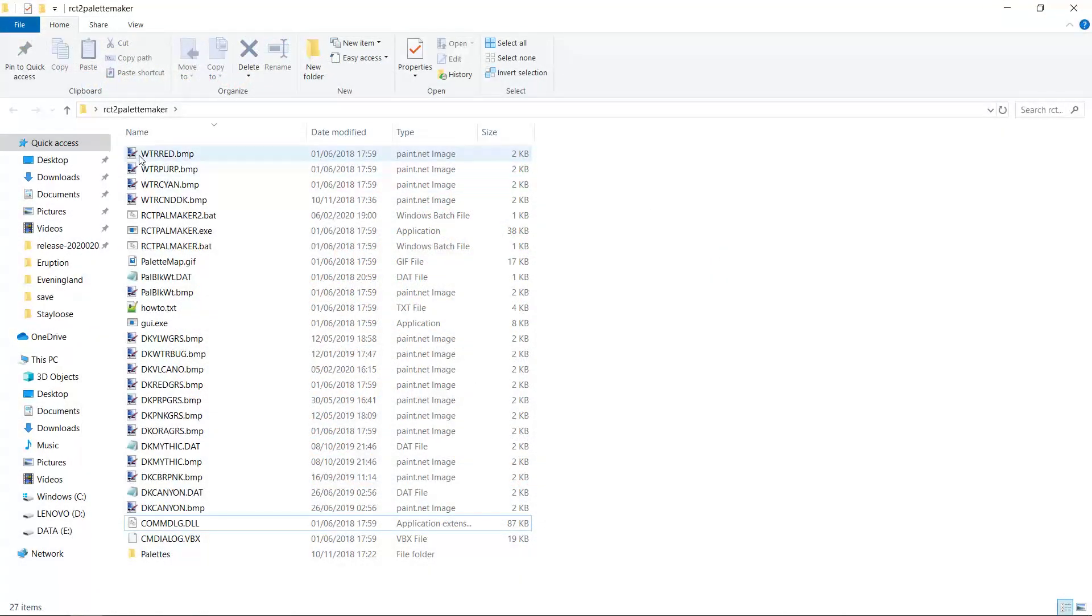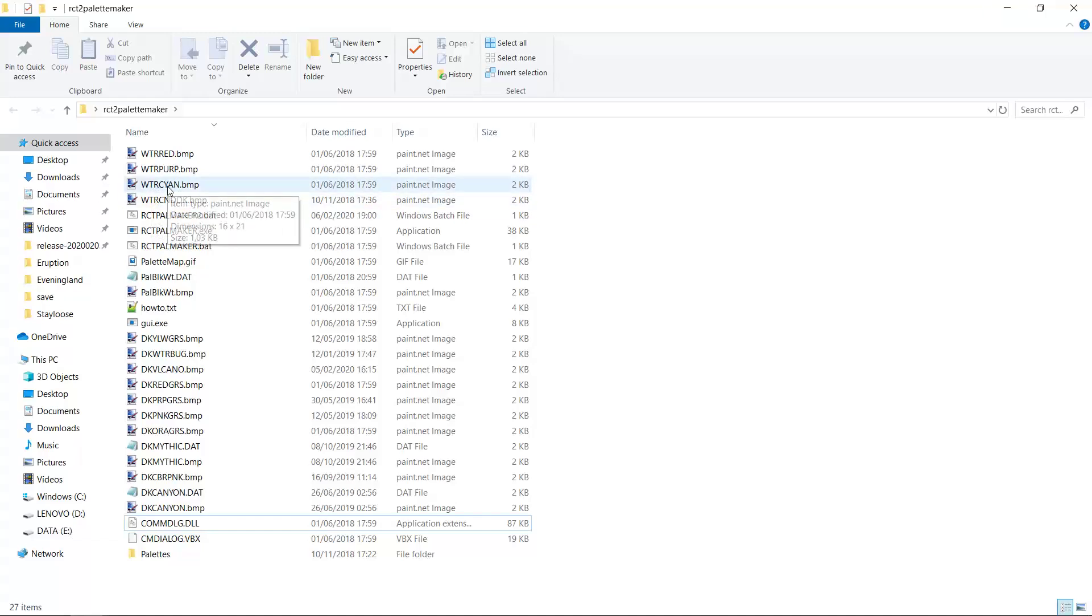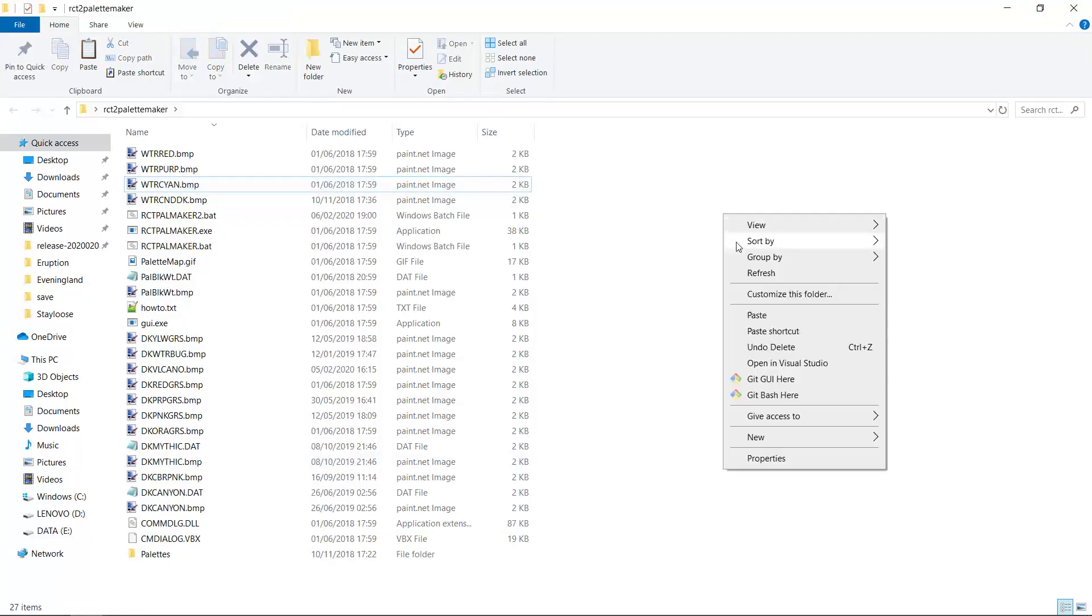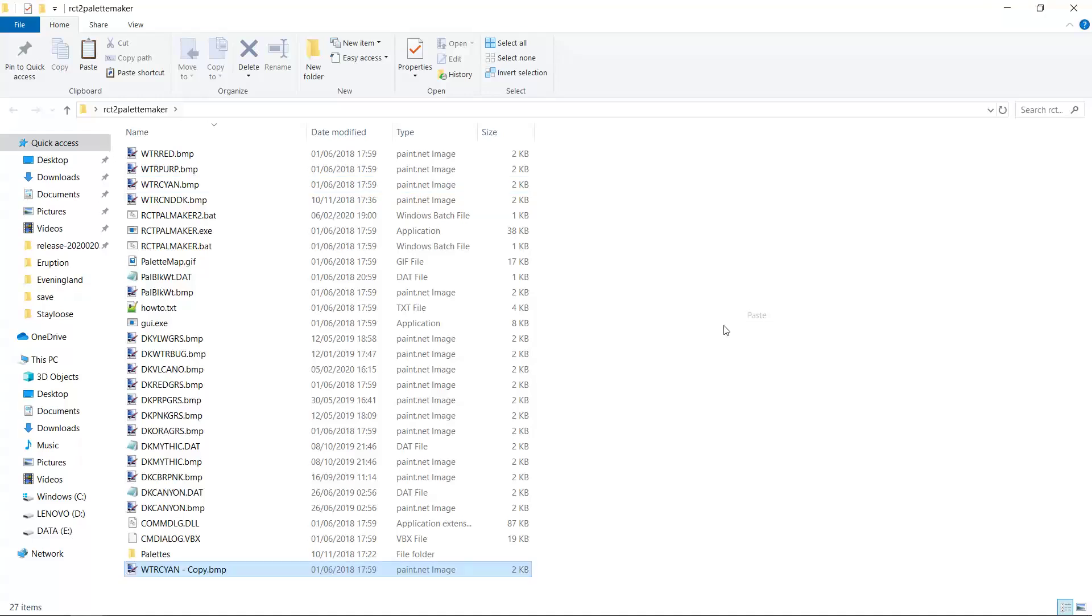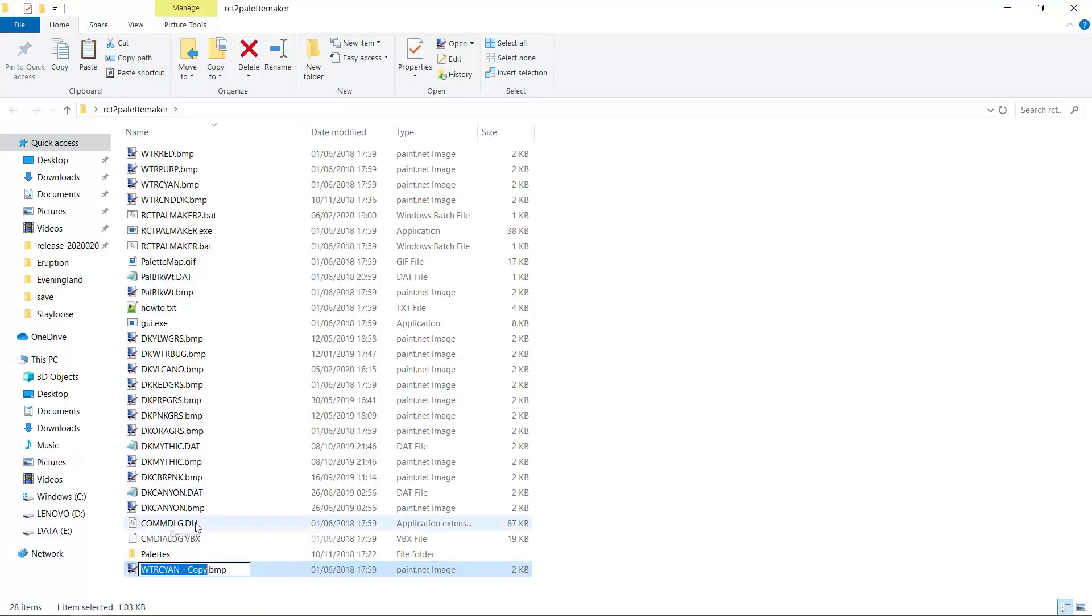Alright, here's my palette maker folder. It's a bit of a mess because there's many palettes that I made here. Here we have the standard file, water cyan. It's the default palette for the normal color of water that you see in the game with the standard colors. I will make a copy of this and I'll paste it here and I will name it DK Black Tile.